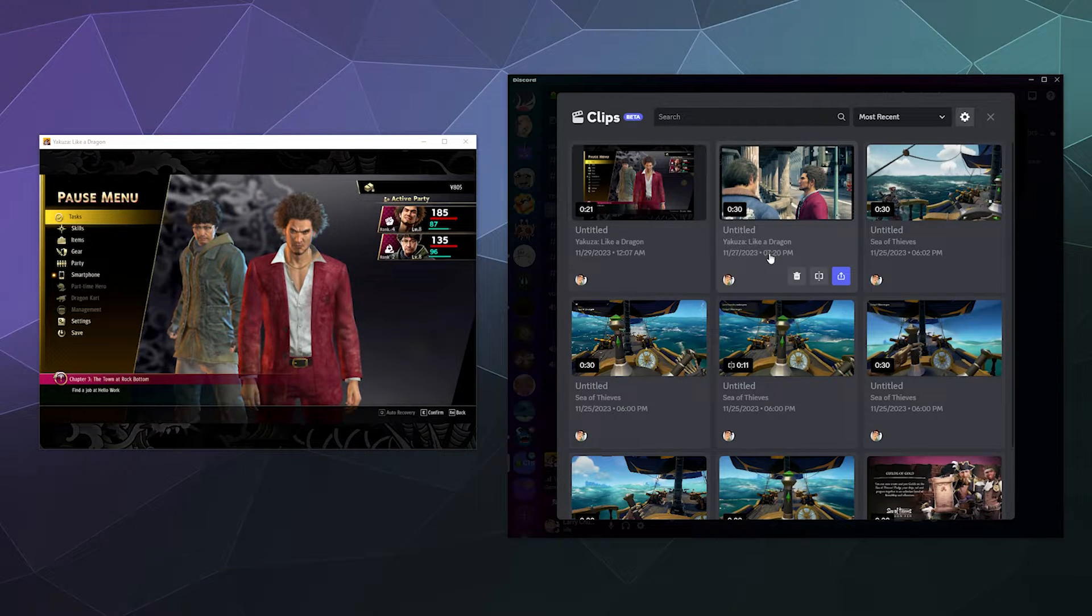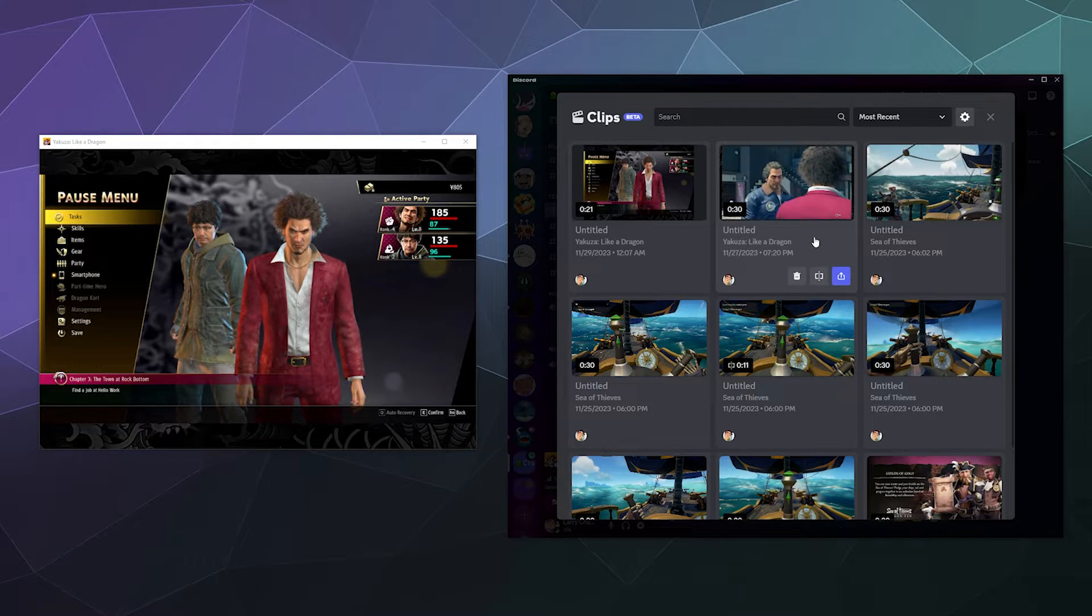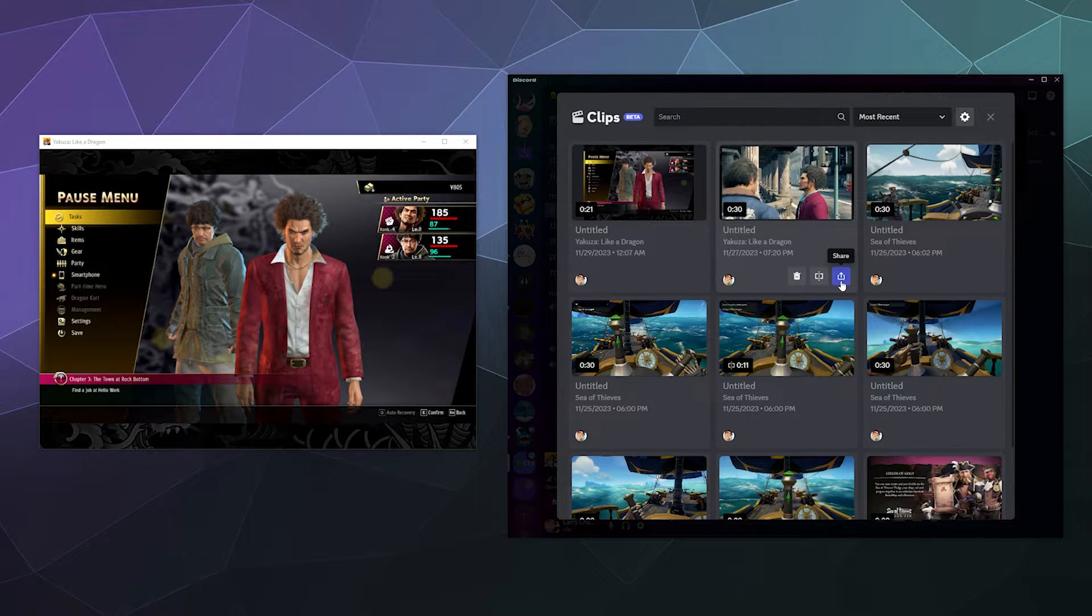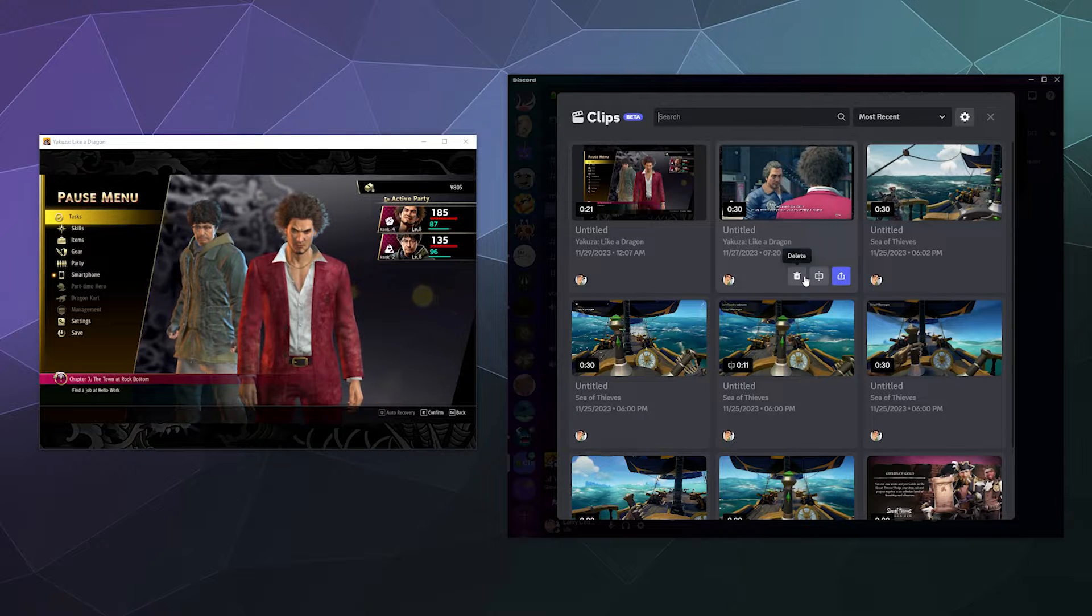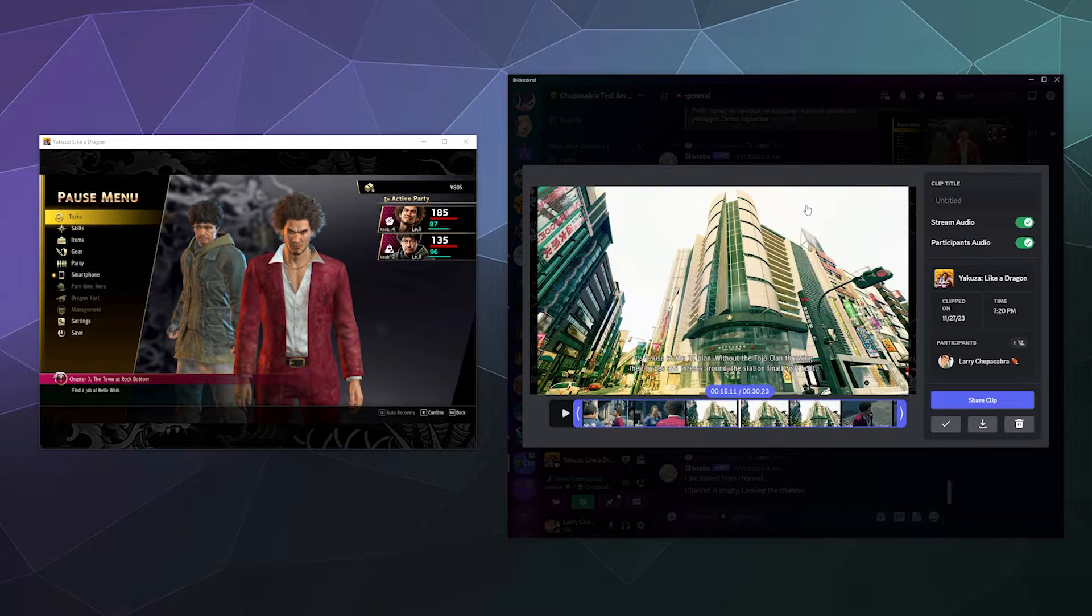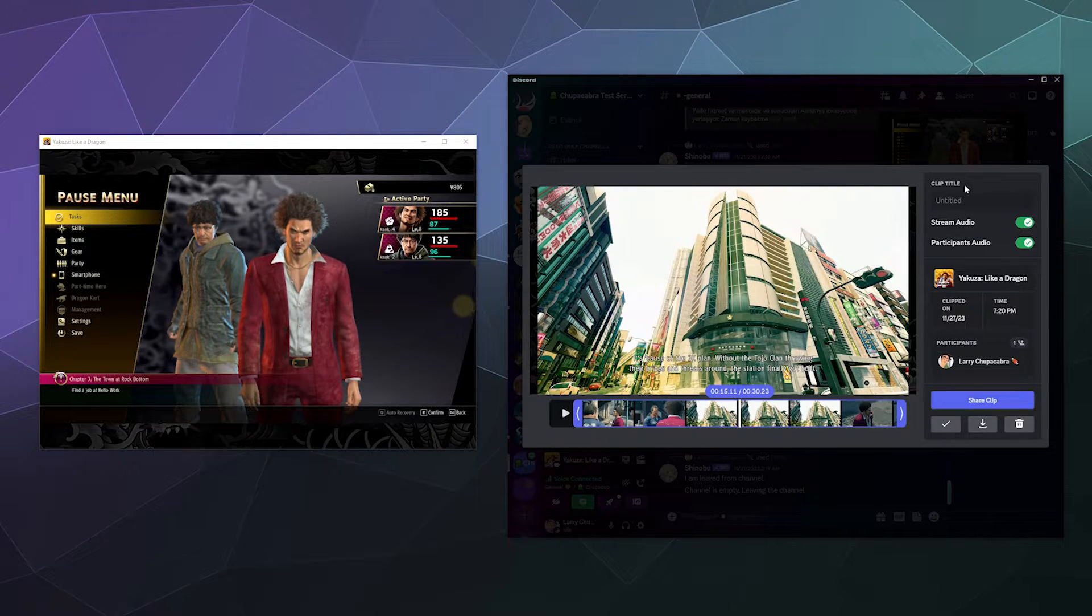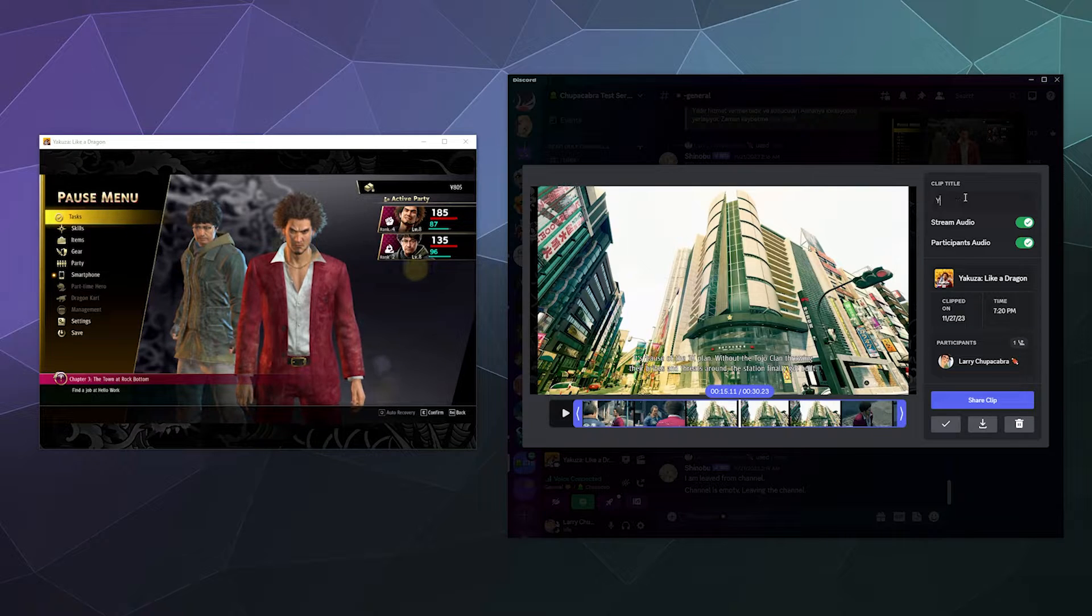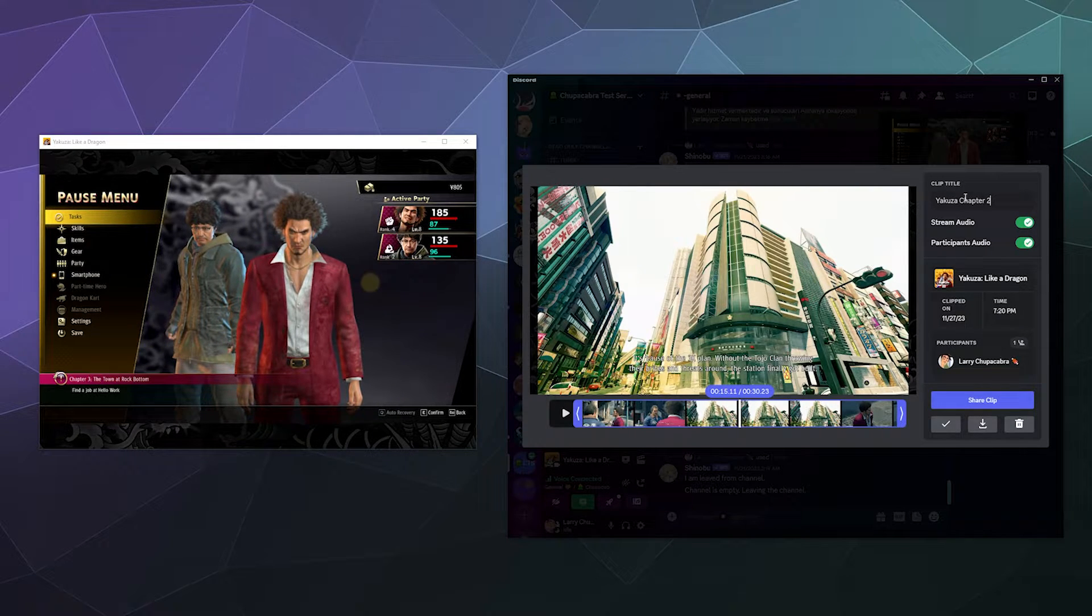So from here, I can pick the one that I want to record. In this case, I can grab this other one that I recorded the other night and I have the option to share this clip. I can edit this clip or I can delete this clip or I can just click on it and bring open a bigger menu. Inside of this menu, I can give it a title so I can call this the Yakuza chapter two.